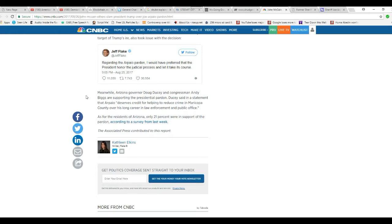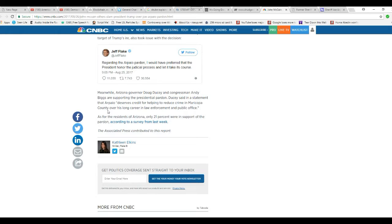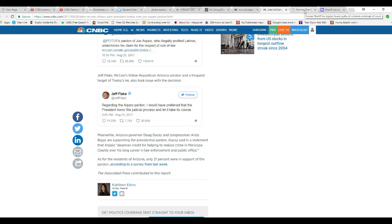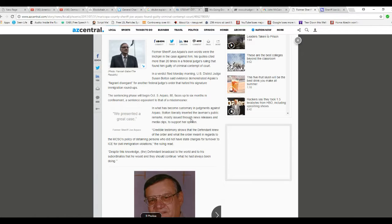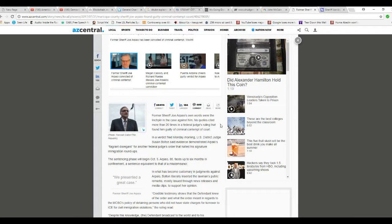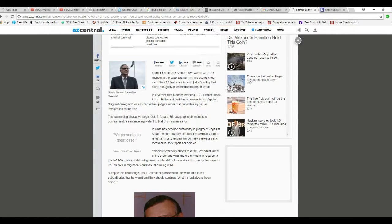Well, Mary Mile, Arizona's Governor Doug Ducey and Congressman Andy Biggs are supporting President's pardon. Good. Ducey said in a statement that Arpaio deserves credit to help him reduce crime in Maricopa County over his own career in law enforcement and public office. Now, this was strictly a political conviction that had nothing to do with crime.